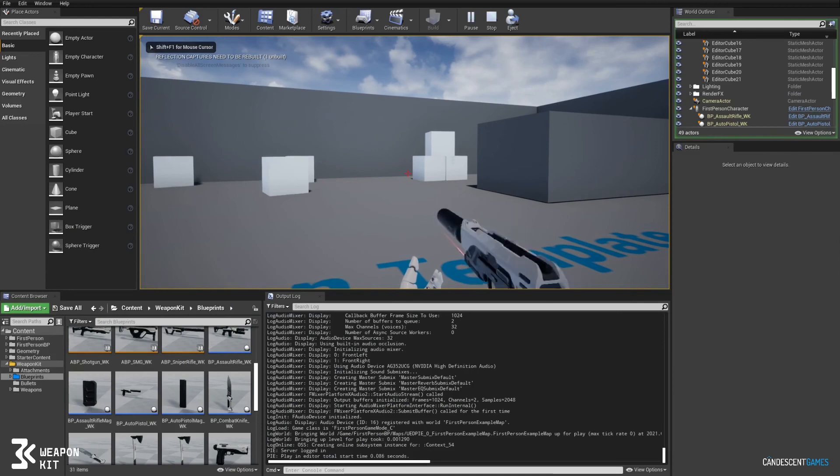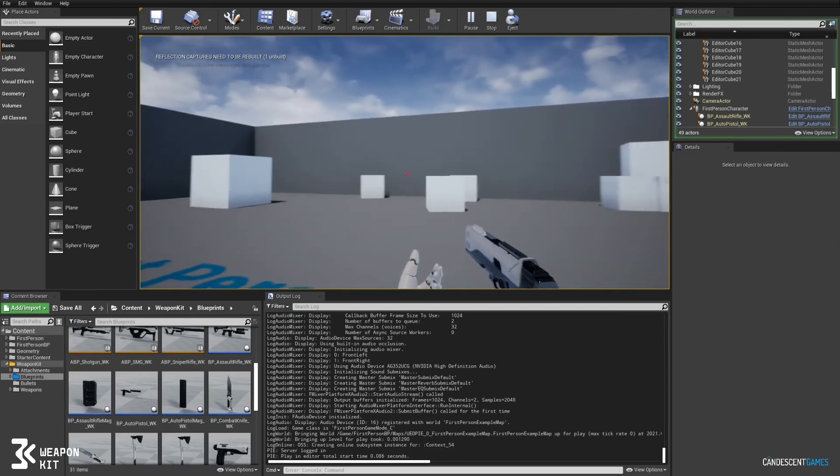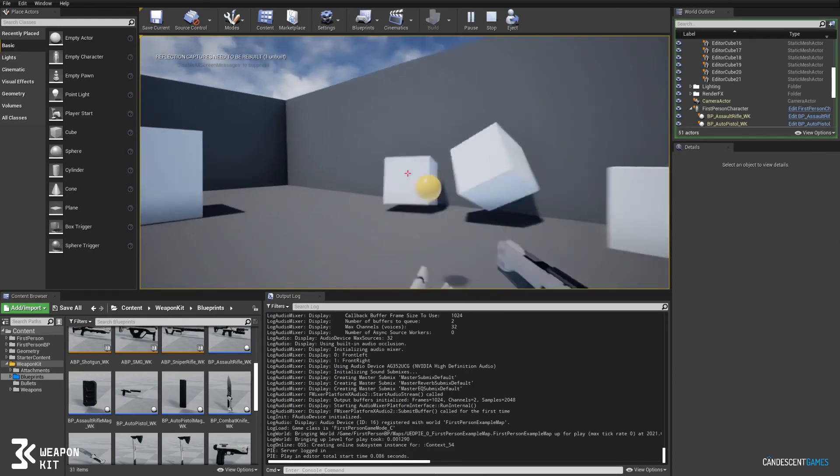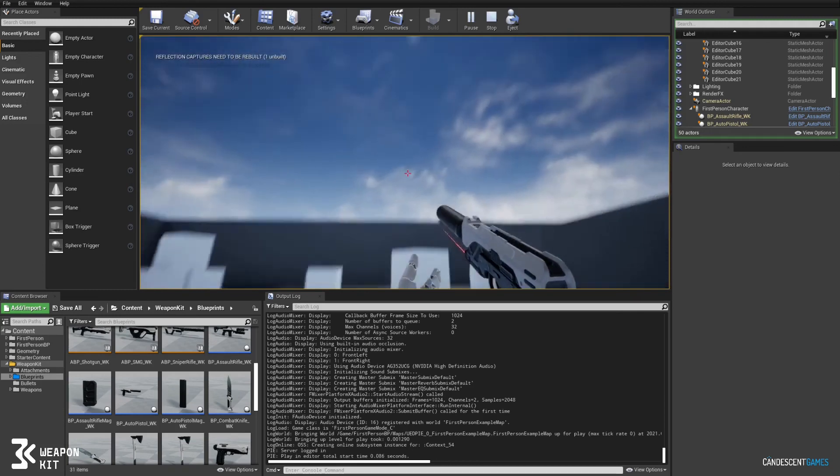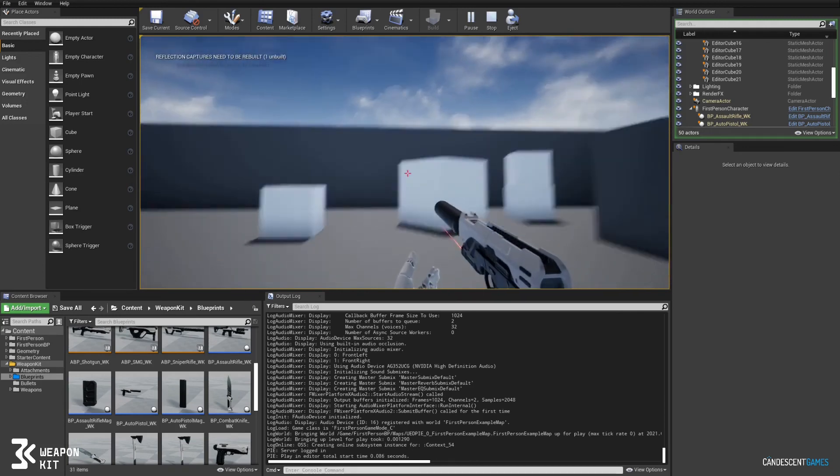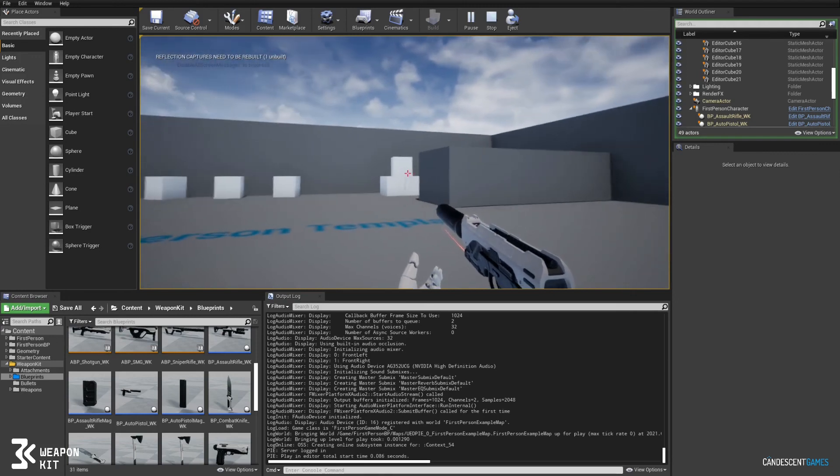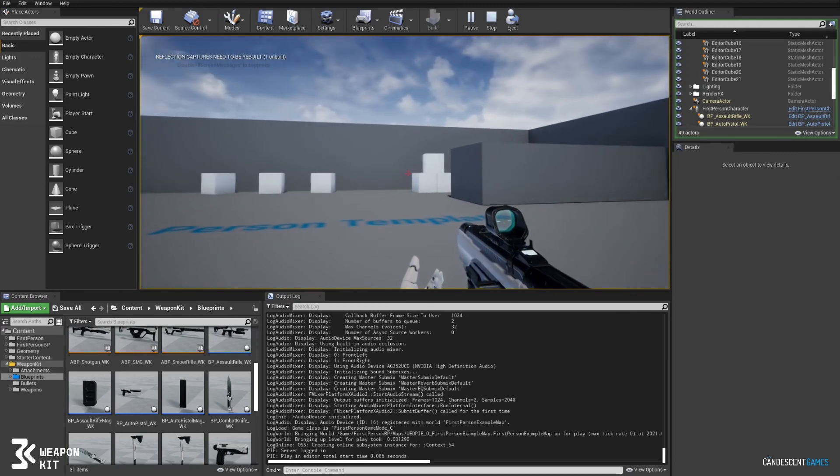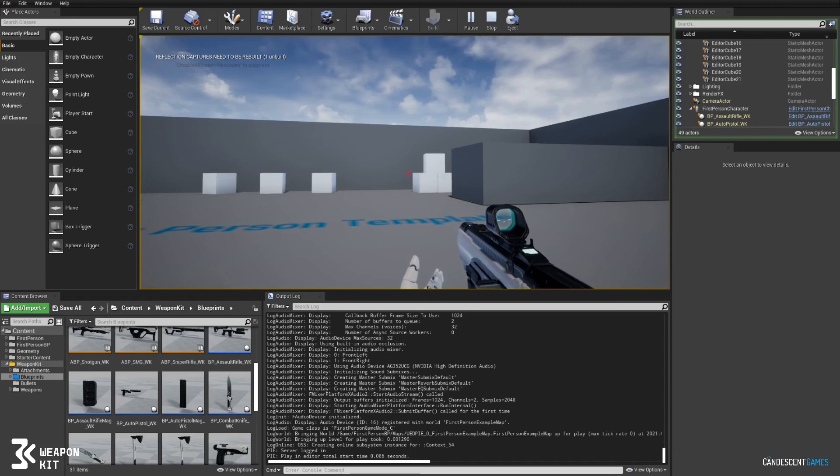There we go, that looks a lot better. So this is a real simple tutorial on how to get started using the weapons. Thank you for watching. If you have any questions reach out to us on our discord or you can reach out to us on the support site.